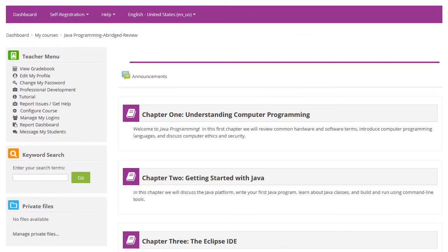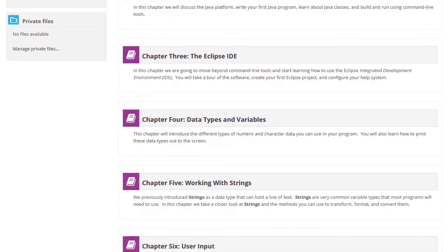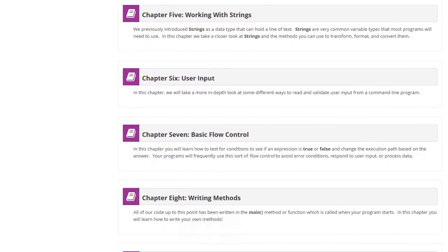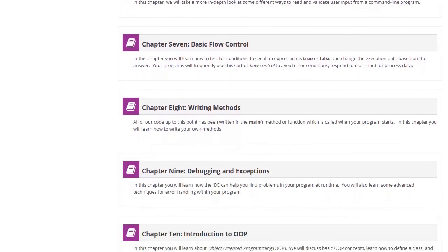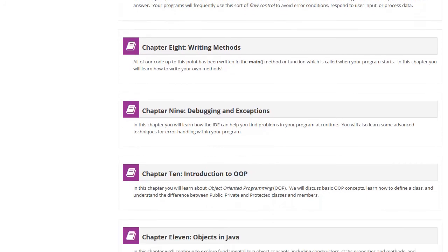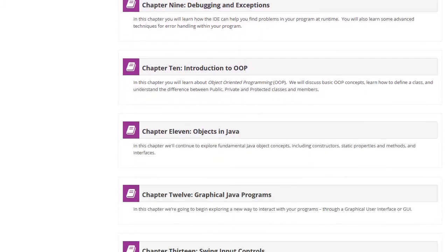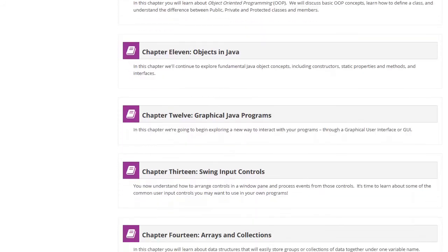We start with basic coding concepts, including managing data and getting user input. Students will learn how to make decisions, create their own functions, find and fix problems, and use object-oriented programming concepts.